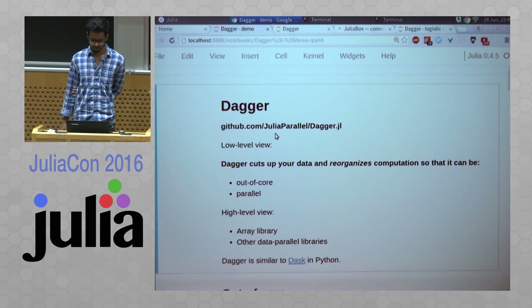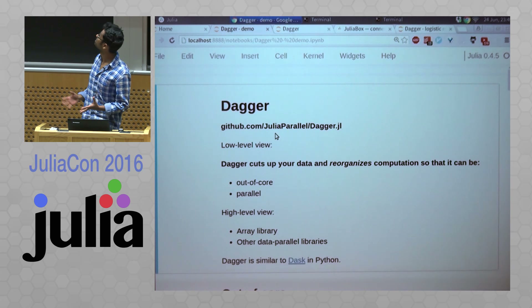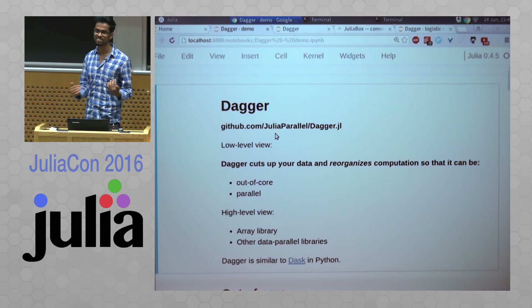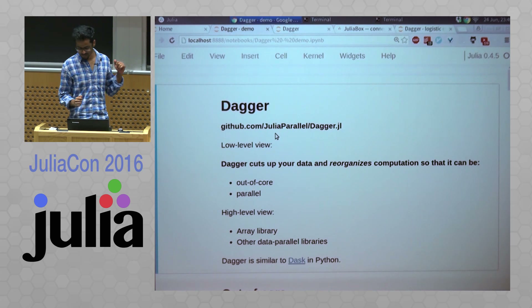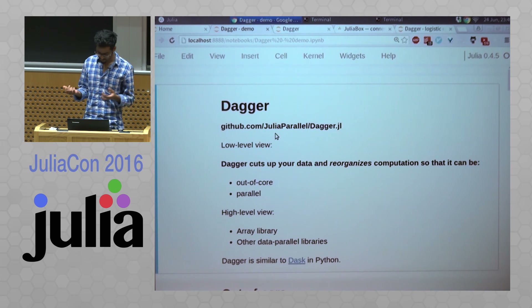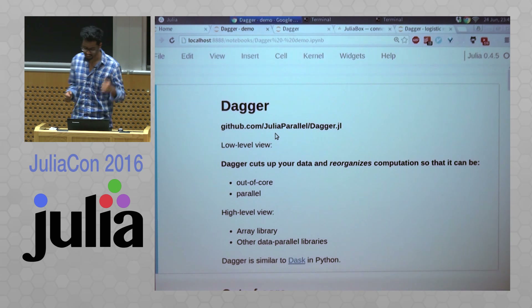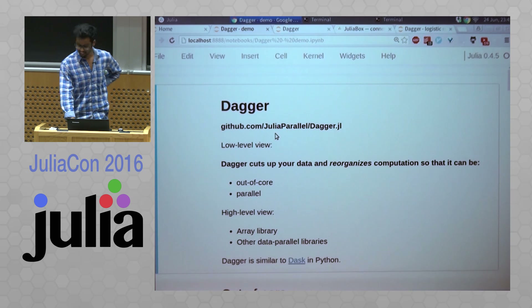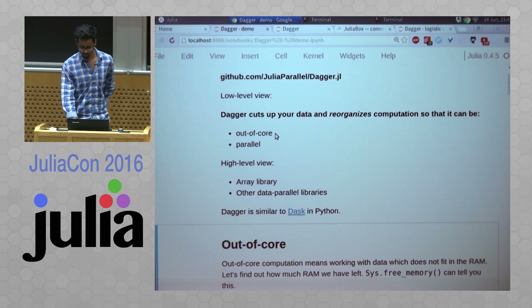Thanks a lot, Yao. So if you look at the schedule, the name of the talk would have been ComputeFramework.jl. Last night, we decided to rename it to DAGGER because it, and then we moved it to Julia Parallel as well. The name contains the word DAG, and also it means a tool to cut things up. Actually, Viral came up with this. So as you go through the talk, the name will make more sense.